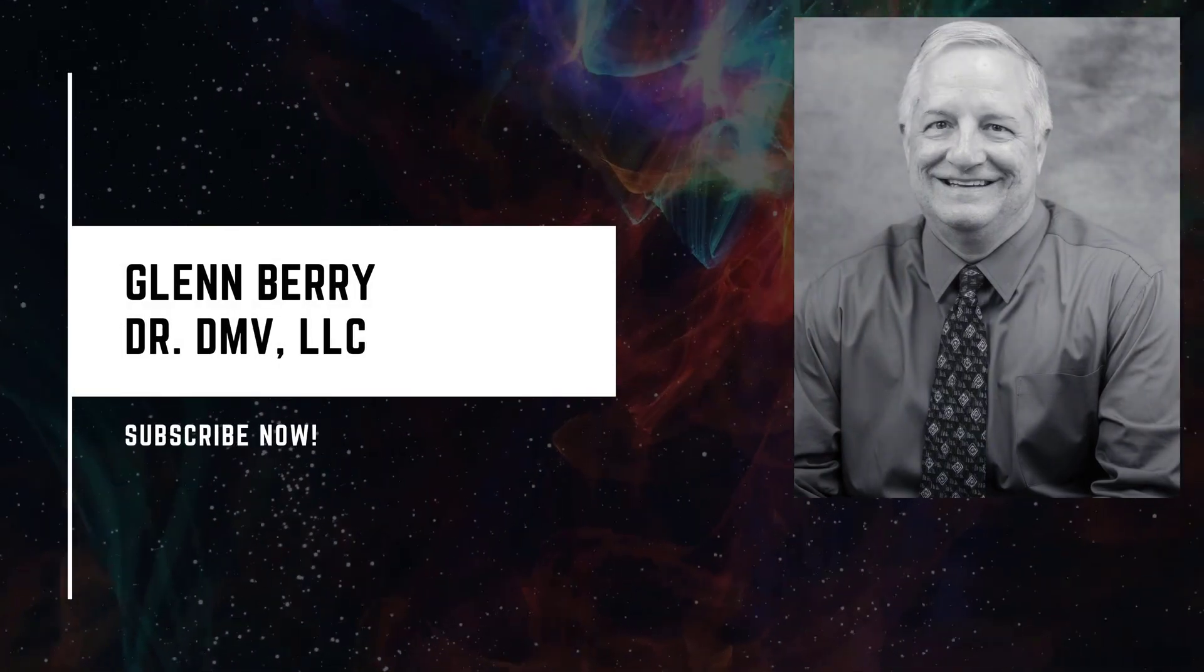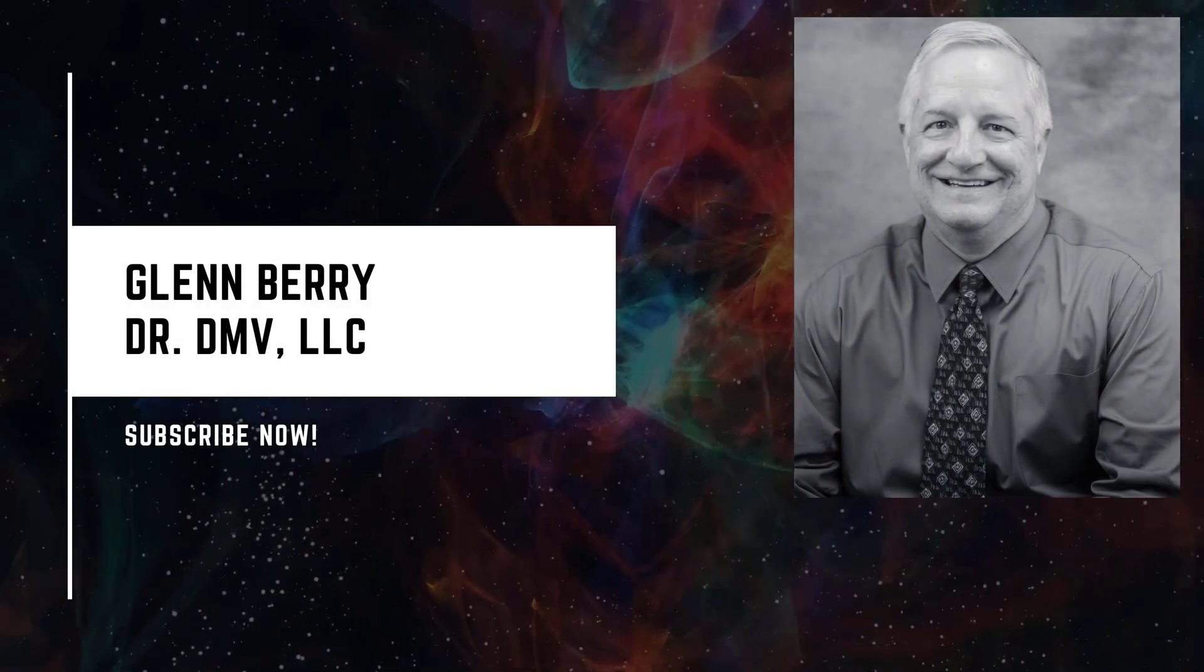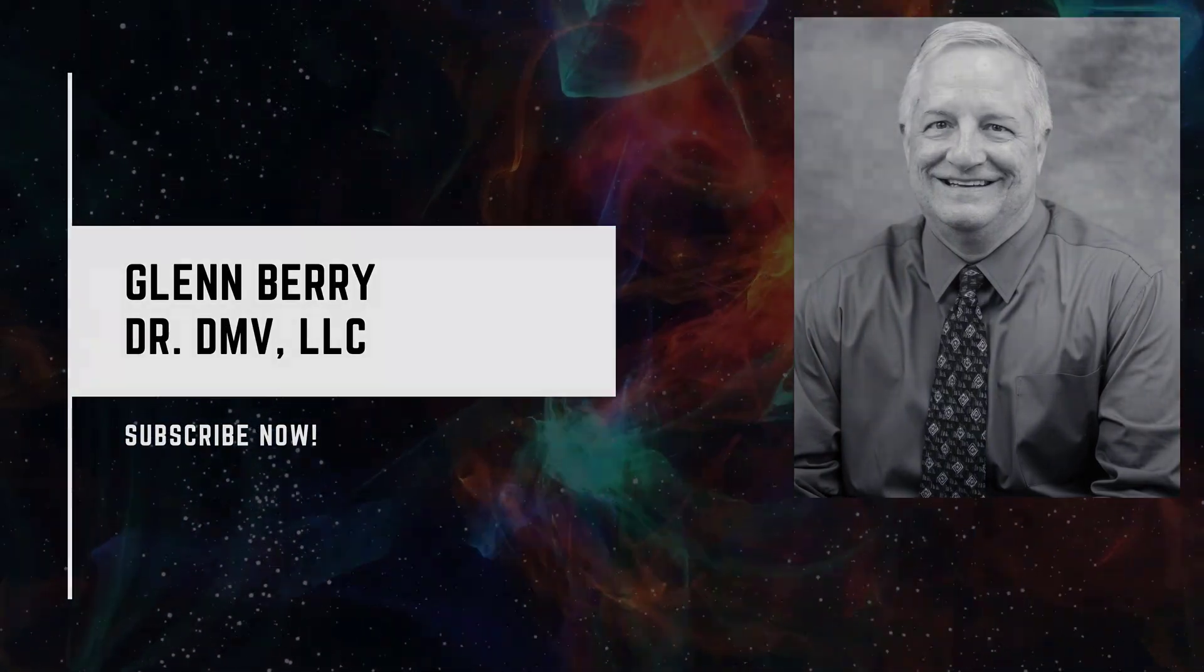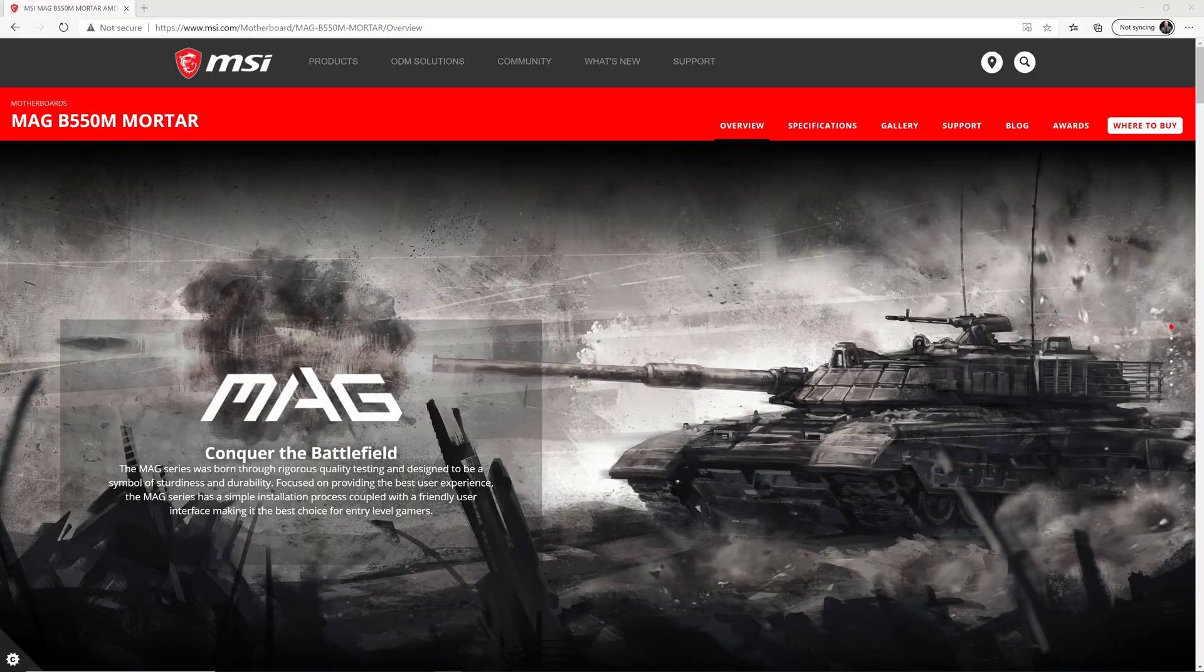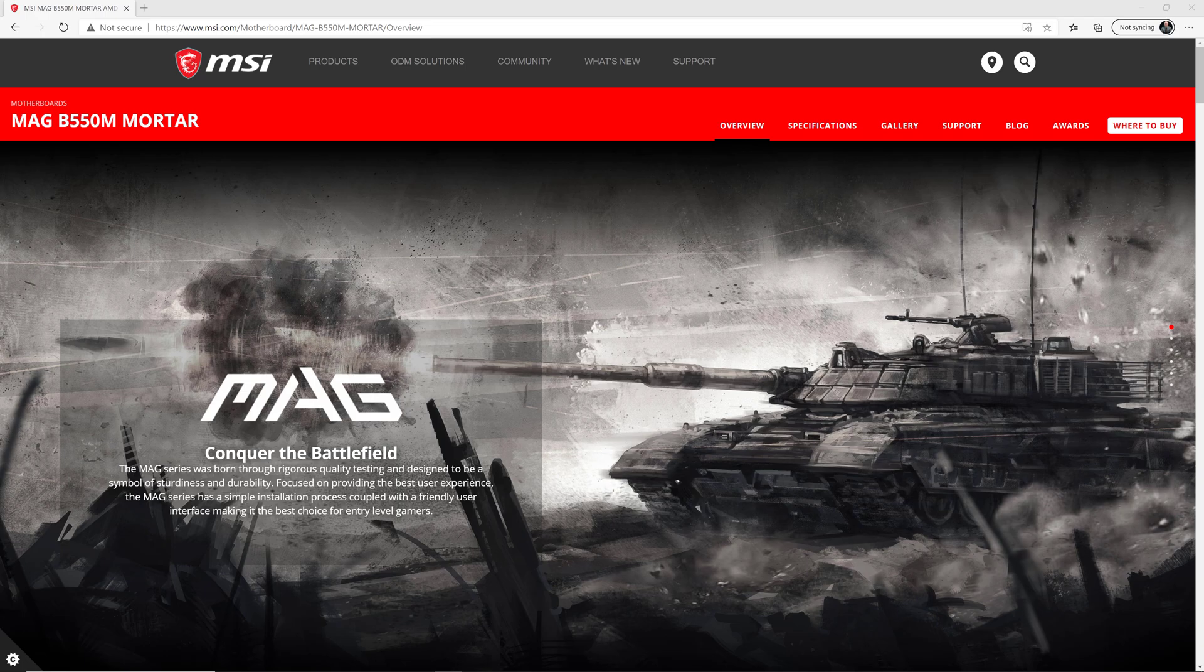Hello there, this is Glenn Berry with Dr. DMV LLC, and I'm back with another video. In this video, I'm going to show you how to use the Flash BIOS button to update the MSI MAG B550M Mortar Motherboard.